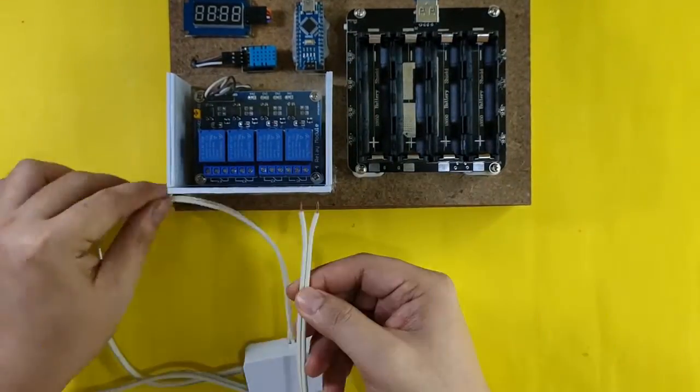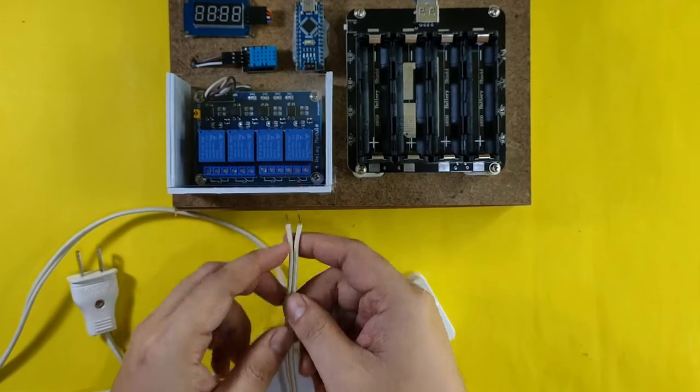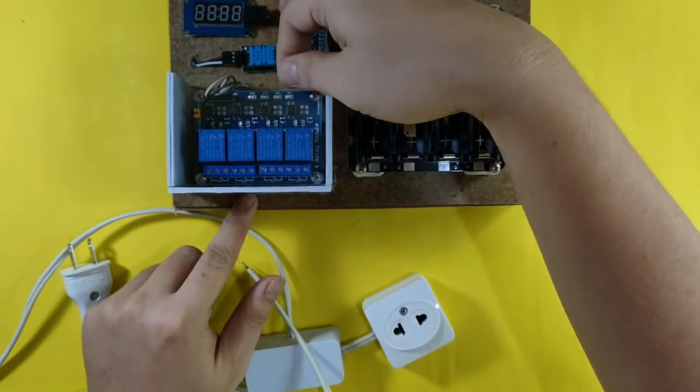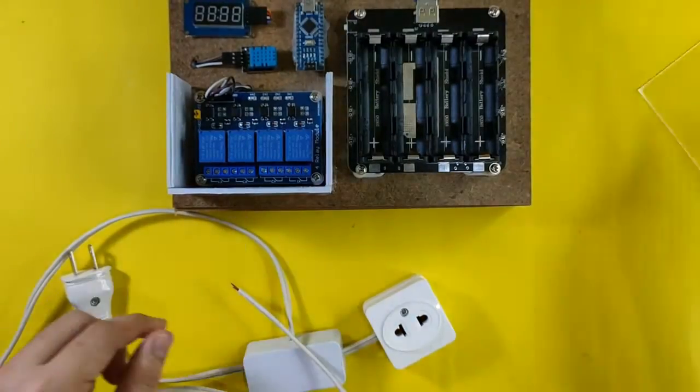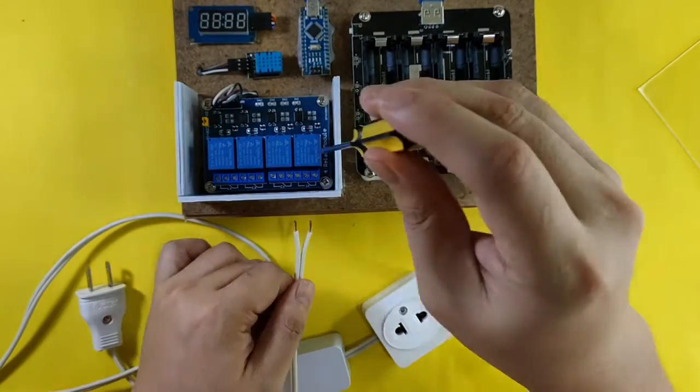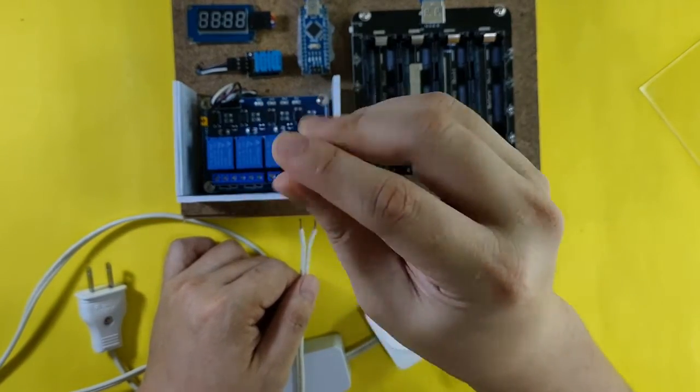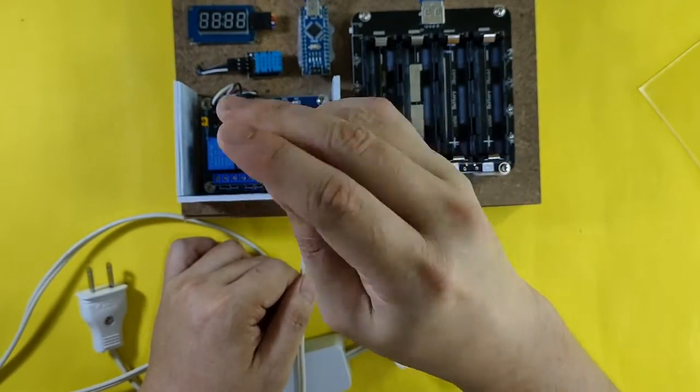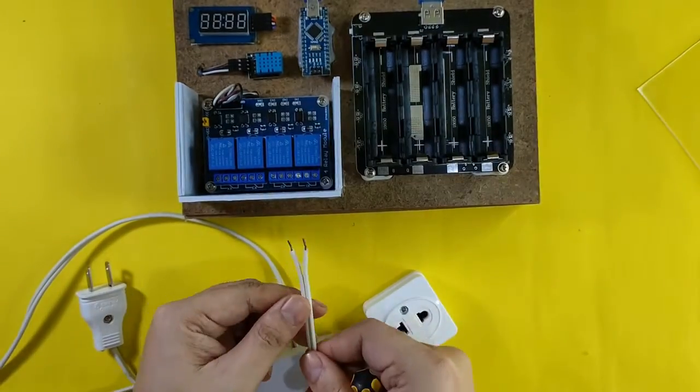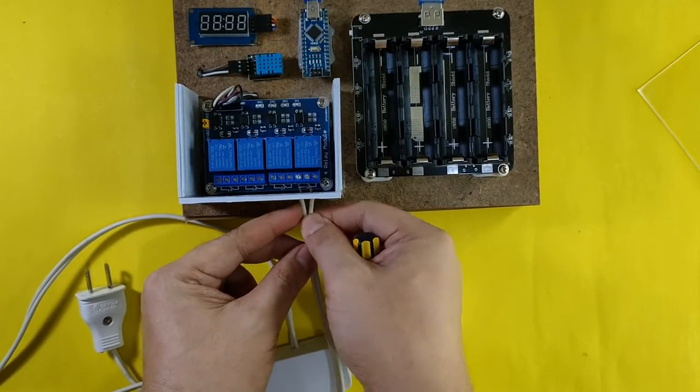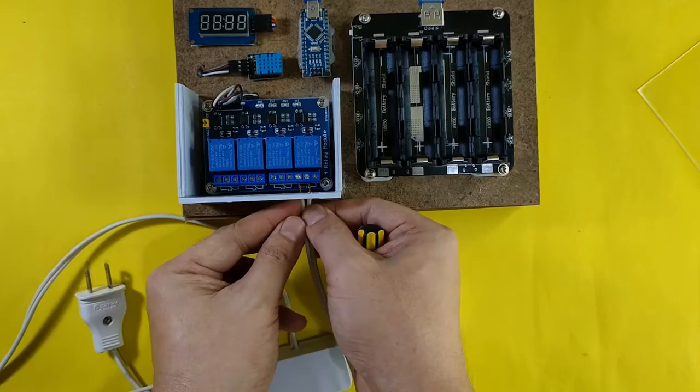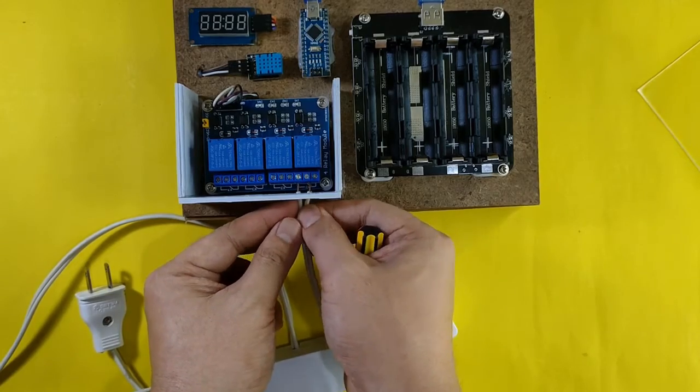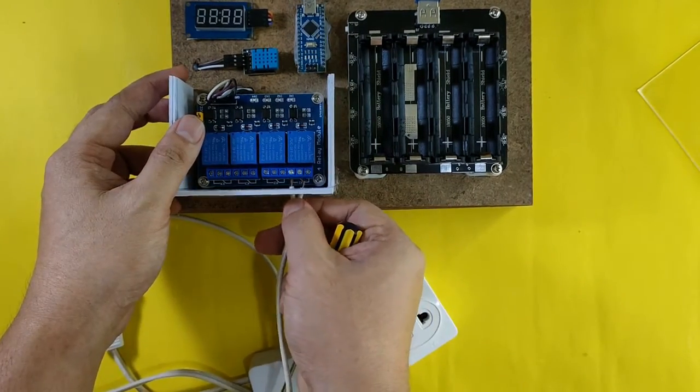Next, let's insert the extension wires to the COM and NO of the relay. Just a reminder, if you will also use a 4-channel relay into your project, be mindful of the outputs you are using. In this project, I will be using relay number 1, because my signal to the Arduino is connected to the input 1. Always double-check the labels and markings on the board.